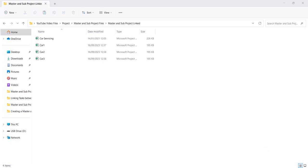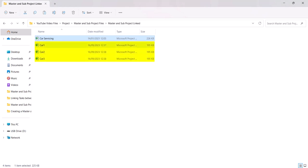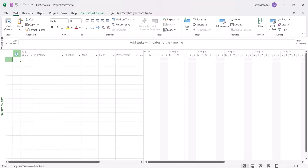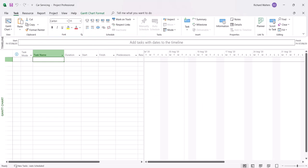We're going to look at linking projects together within a master project. The master project is car servicing — the blank project — and we'll bring in the three individual projects: car 1, car 2 and car 3, as first demonstrated in creating a master and sub project. Go to the car servicing project — this is the master project — and now bring in the three individual projects.